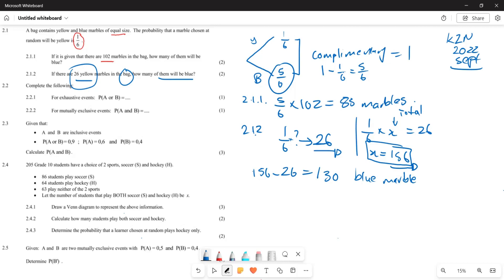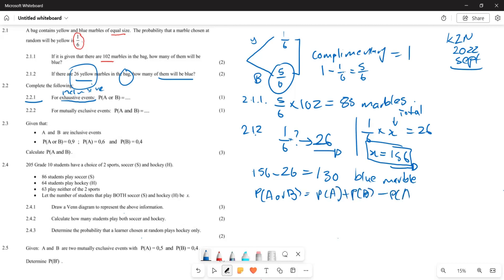Now for 2.2.1 — complete the formula for exhaustive events. Exhaustive events are the same as inclusive events. For inclusive events, the probability of A or B equals probability of A plus probability of B minus the probability of A and B, because that accounts for the intersection.